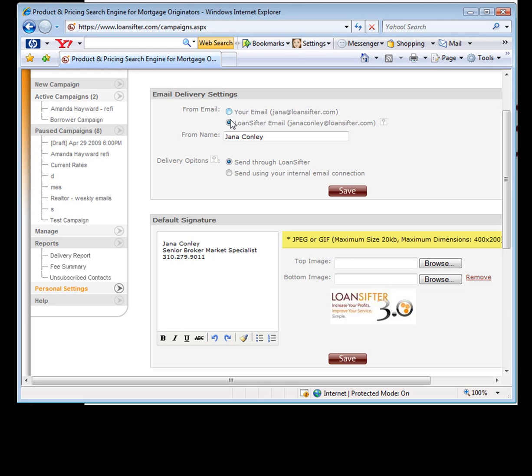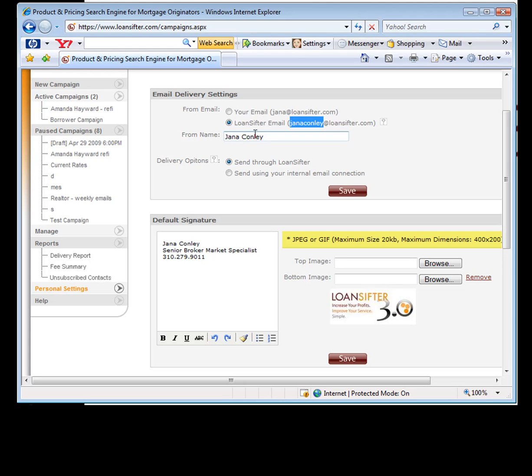You can choose either one you want. If you use ours, we create an email for you. And I know this is confusing. This is my actual real email. This is what the system created for me. So it will take your name at LoanSifter.com. Now, I know that's confusing. You can select how you'd like it to look when it goes through to the borrower. And if they reply to you, it will be forwarded to your actual email.